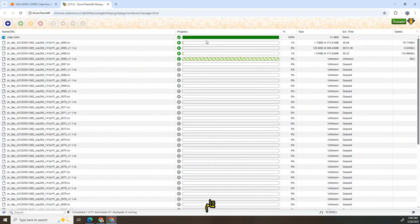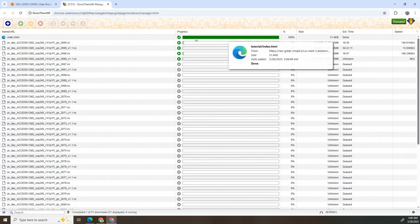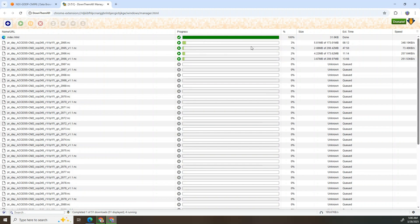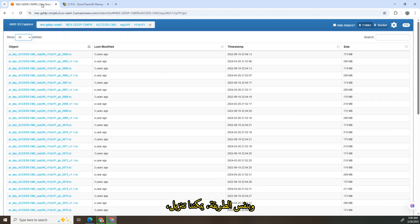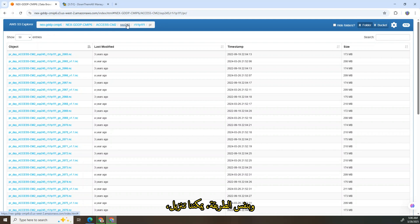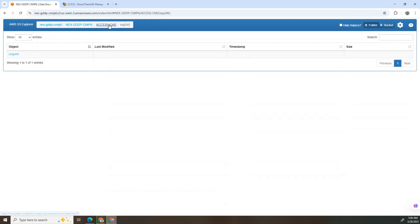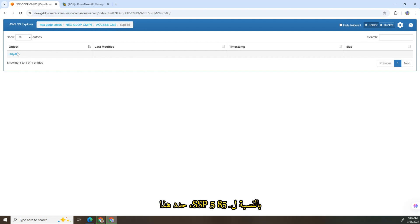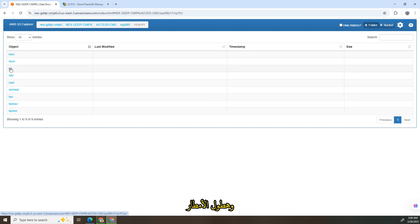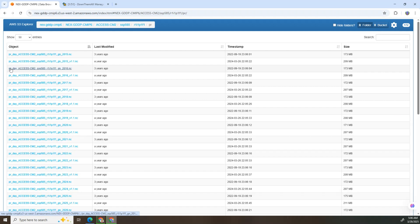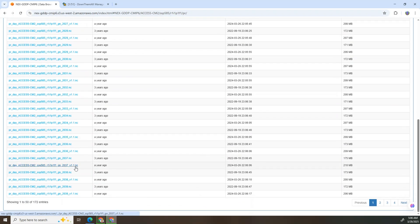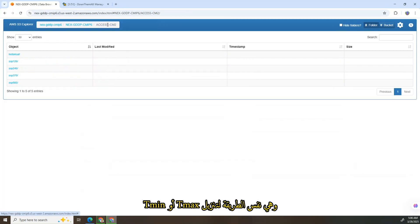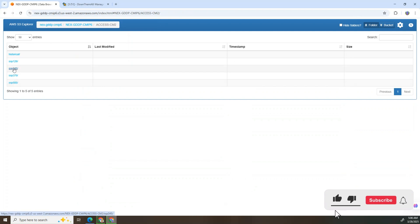The data will start downloading one by one and it will take time. In the same way we can download for SSP585. Select this one, and precipitation. The data is over here. It's the same way to download tasmax or tasmin.